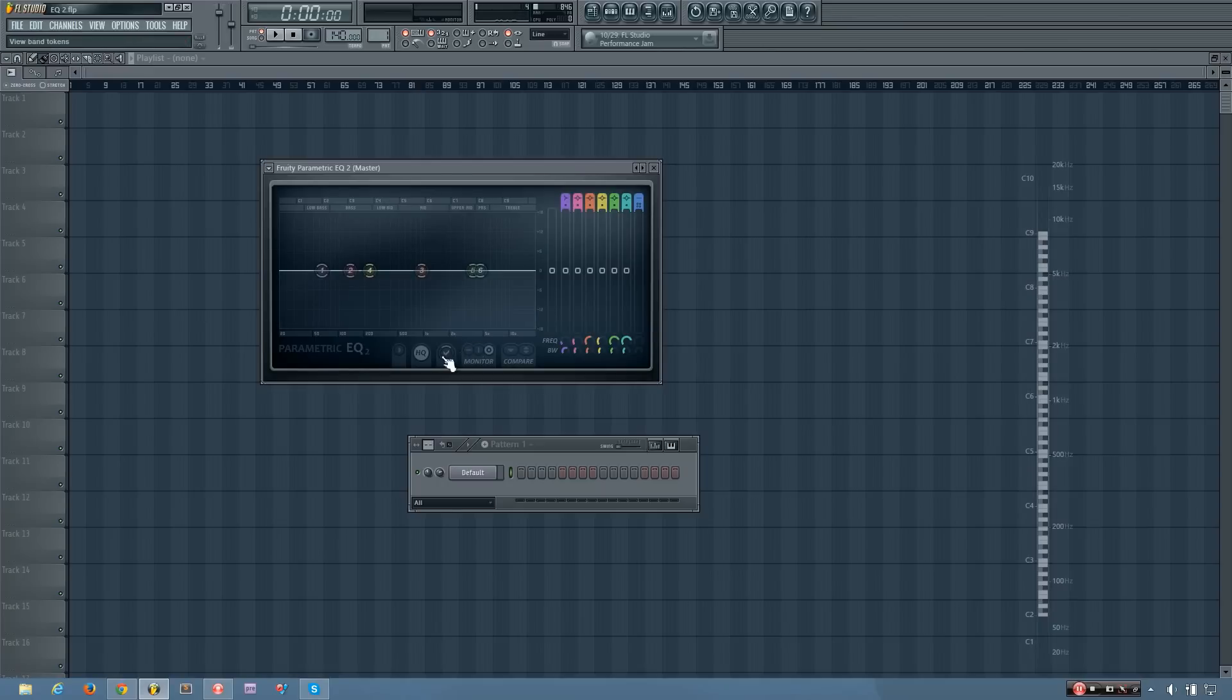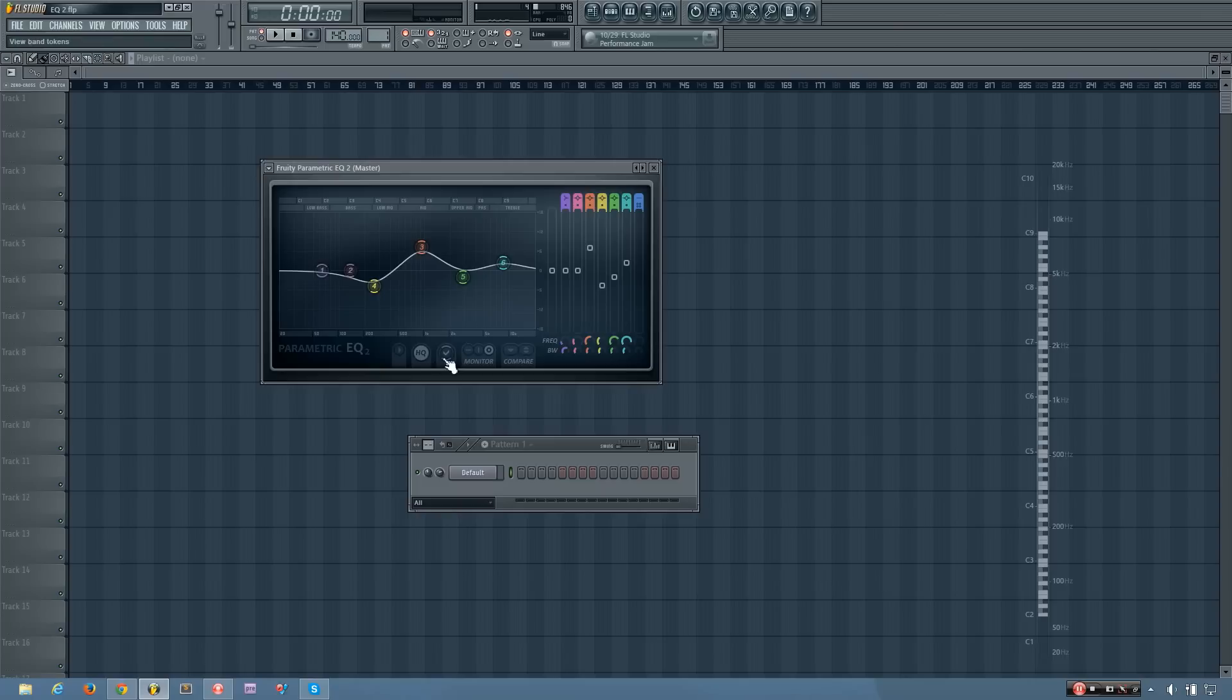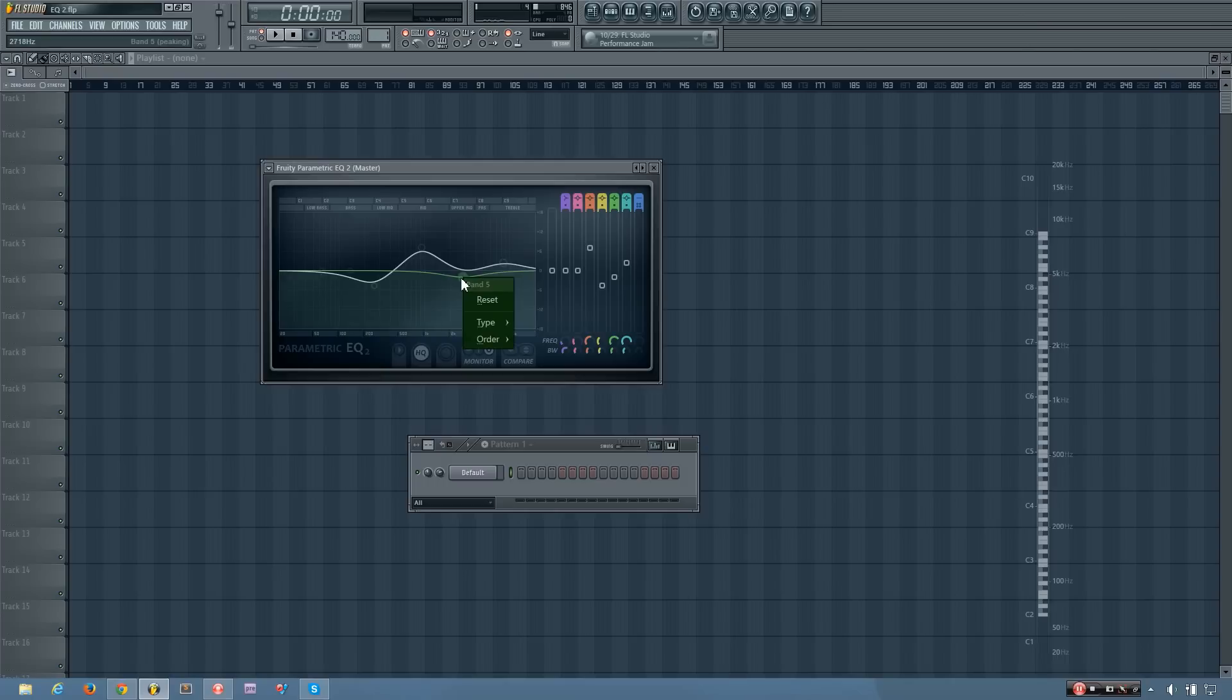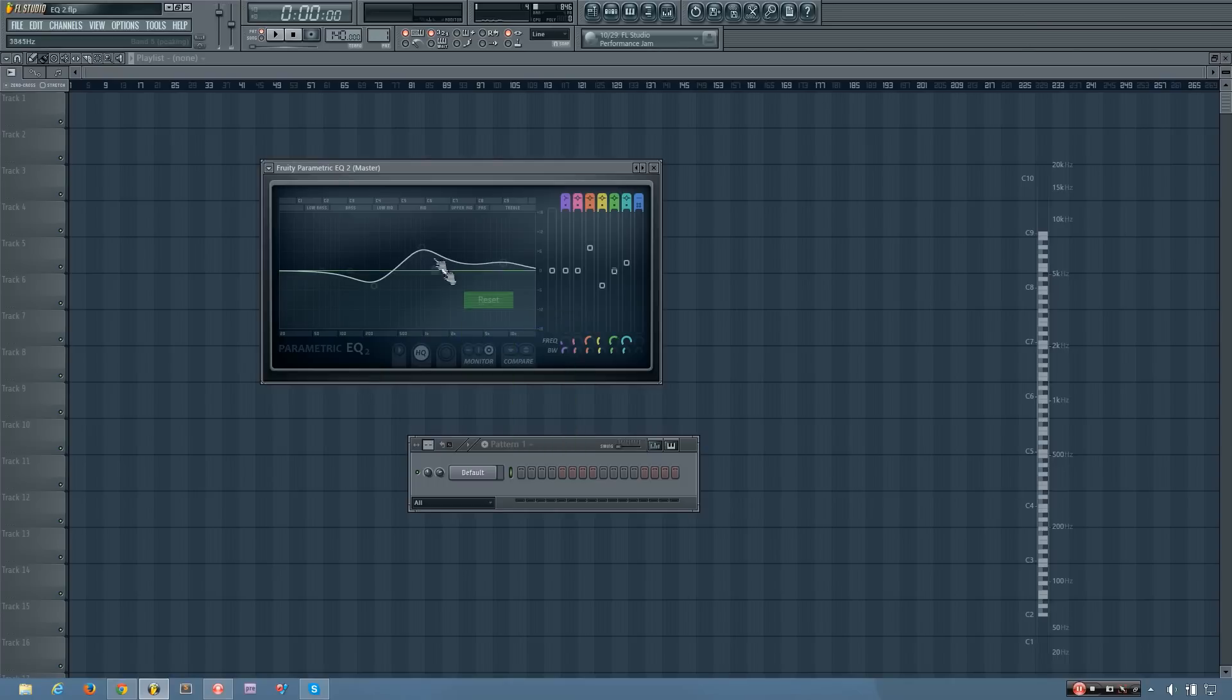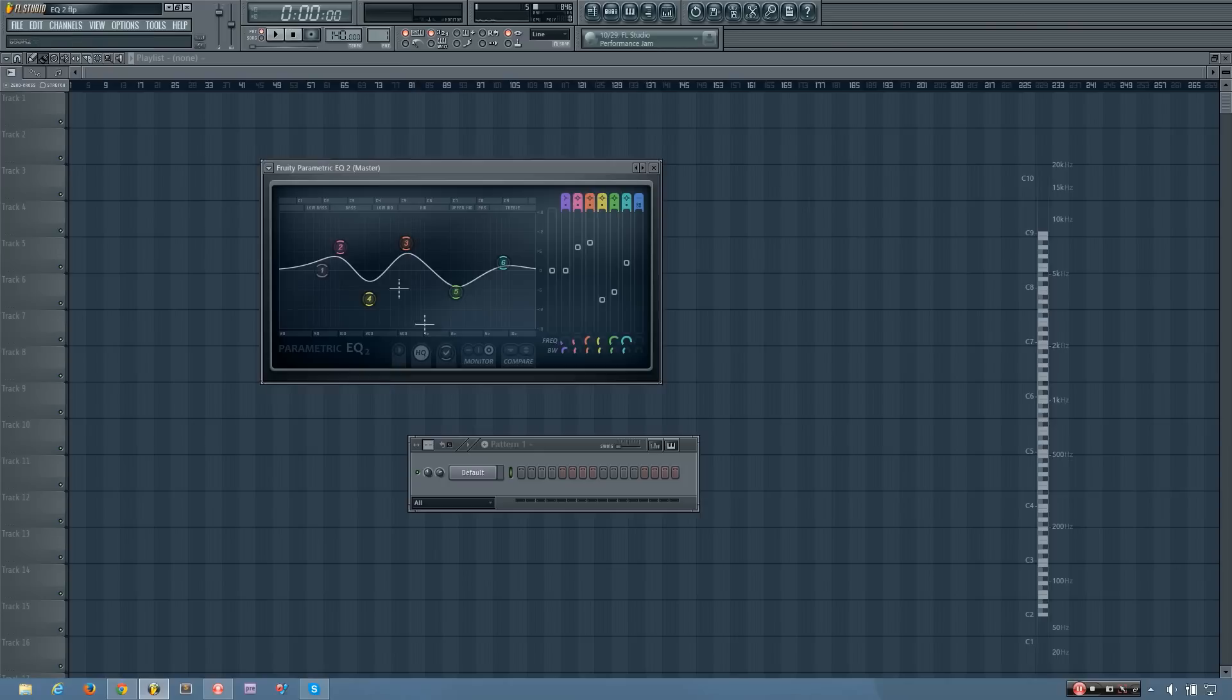Now this button here is the view band tokens button. So when it's on, it'll show you, you know, one, two, three, four, and they'll be nicely sized. But if I turn it off, then they go away, and all you have are these little dots. But you can still right click to do all the same stuff. So if you prefer to have a cleaner curve where you see just the curve, you can turn them off. Or if you like to have the tokens there, you can turn it on.